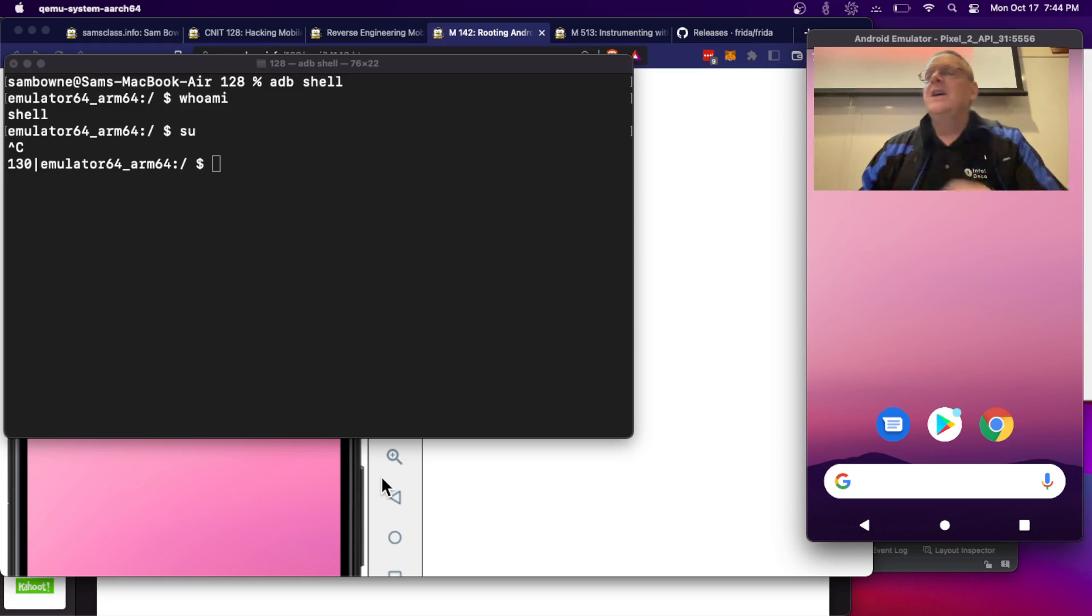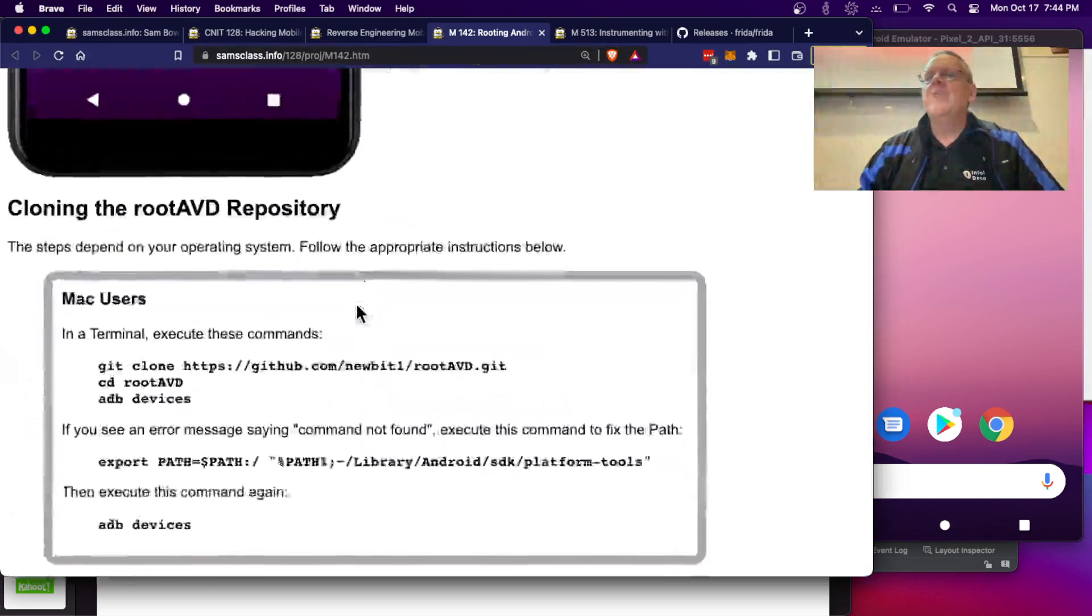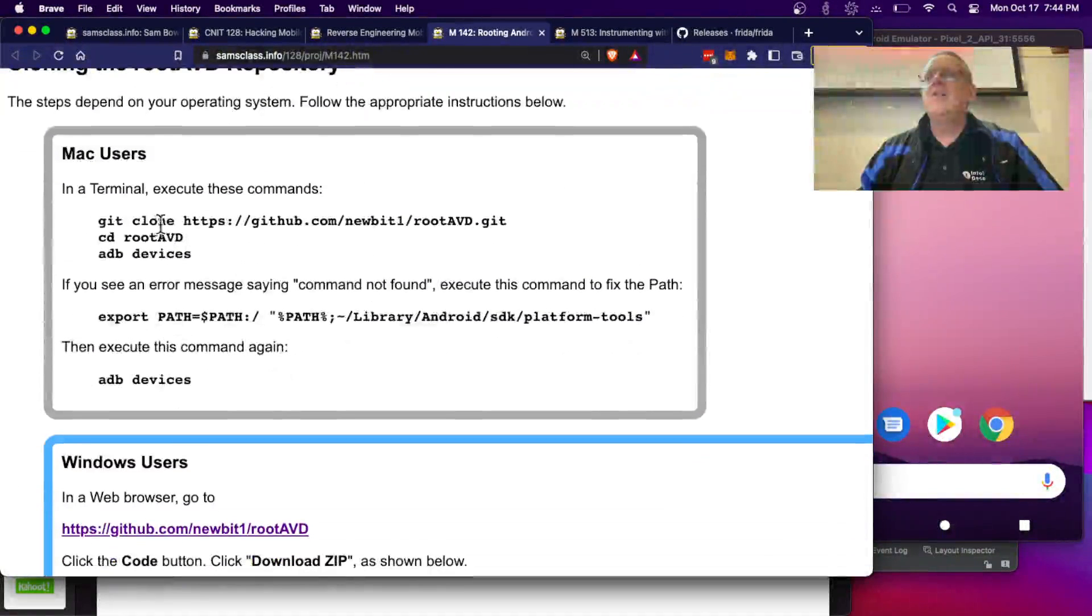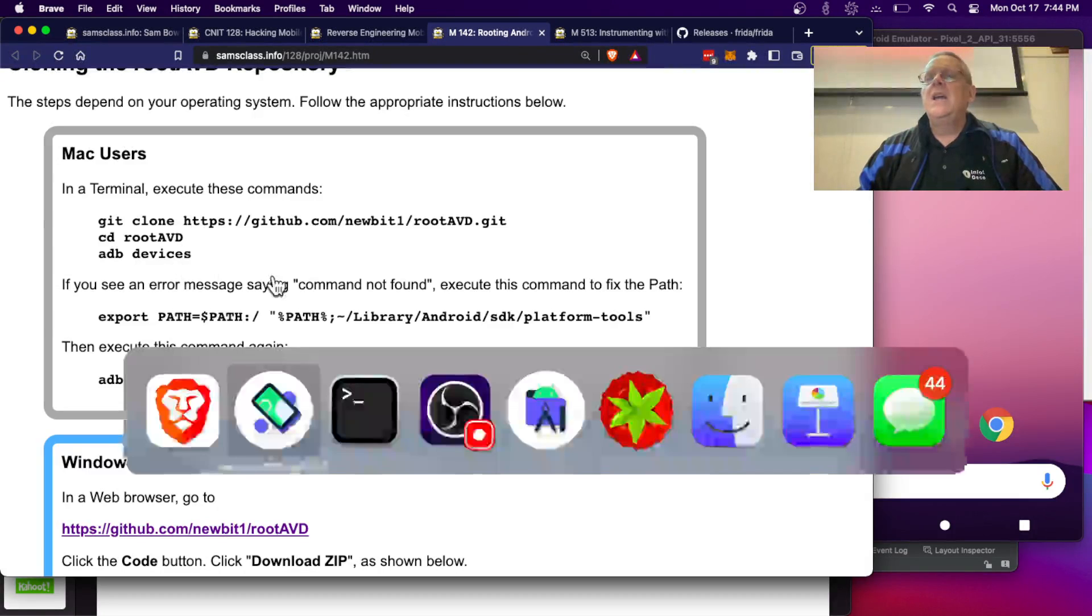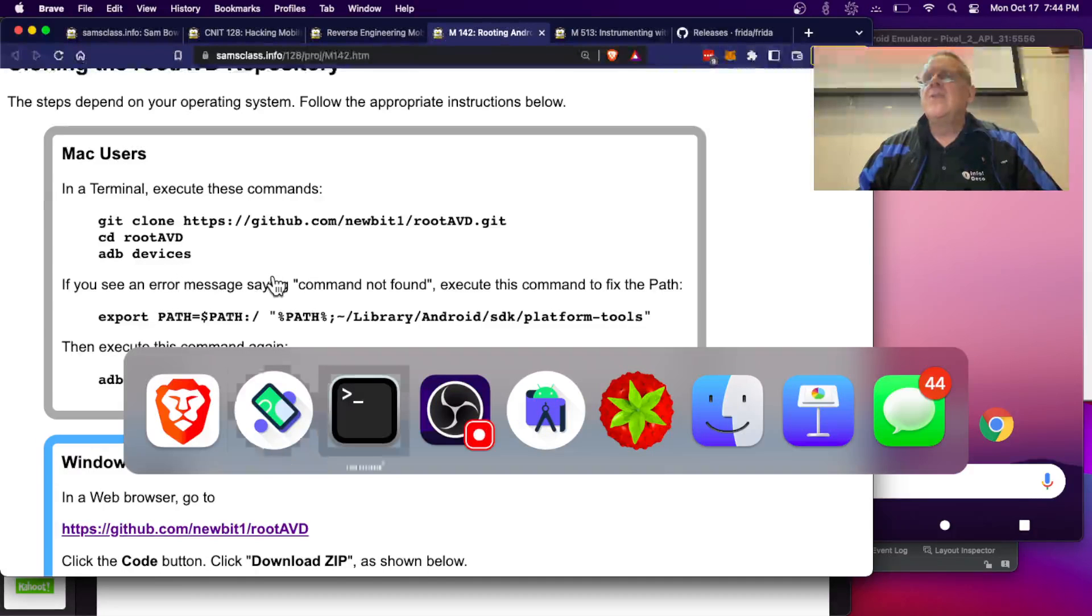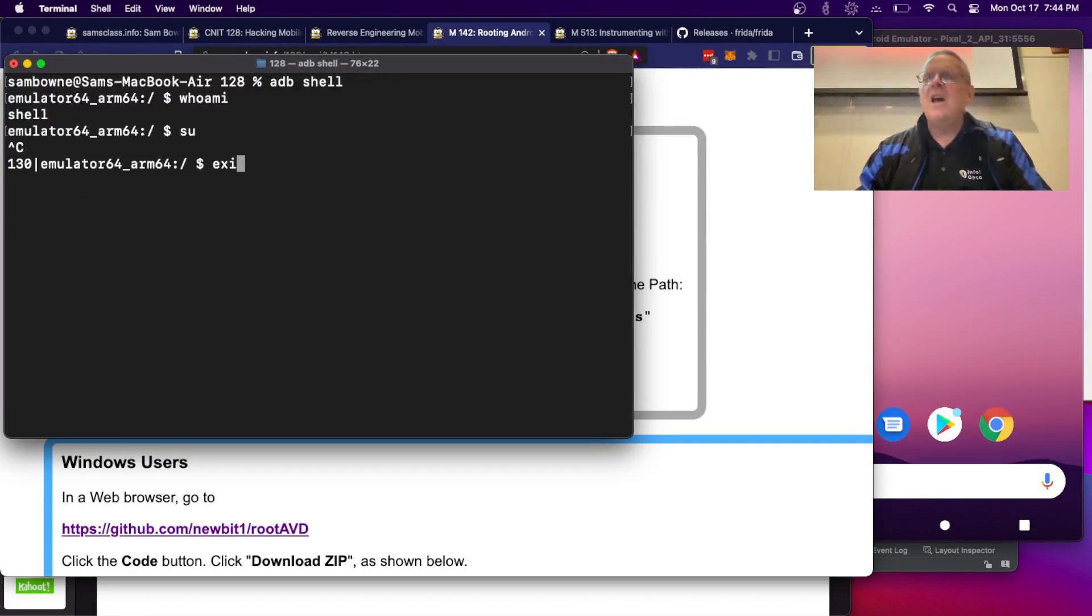Anyway, there's some uncontrolled issues here, but anyway, now we've cloned this repository, which I've already done, and so let me go into the directory where that is, which is on my Mac.